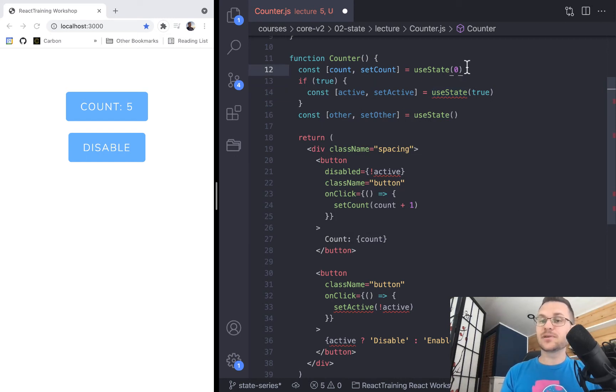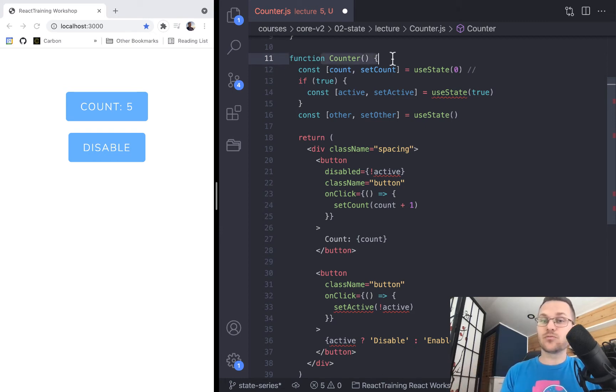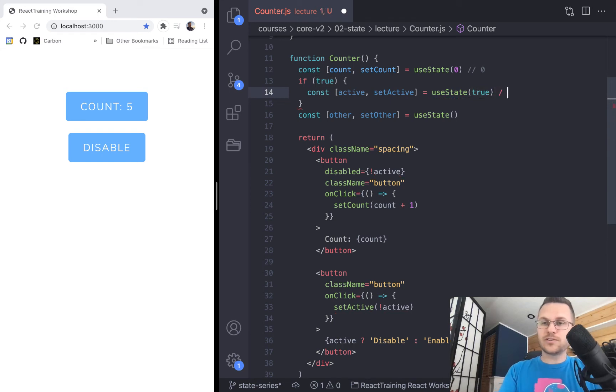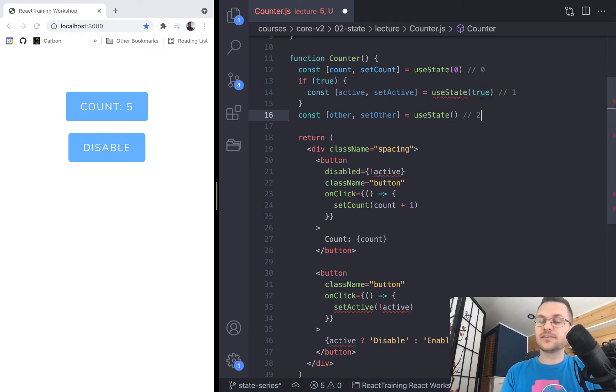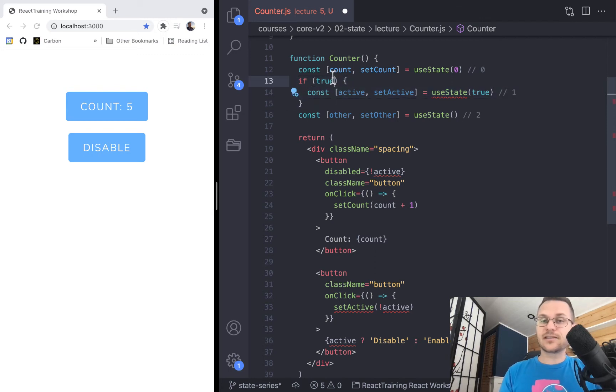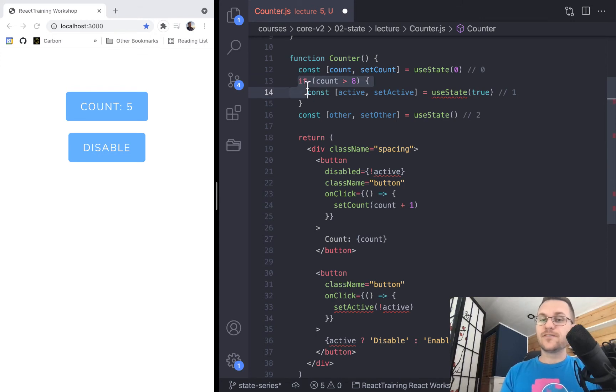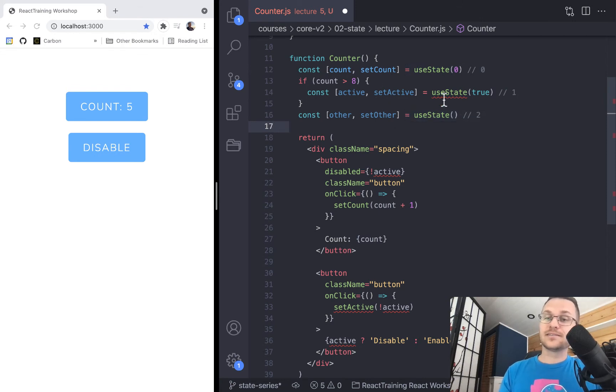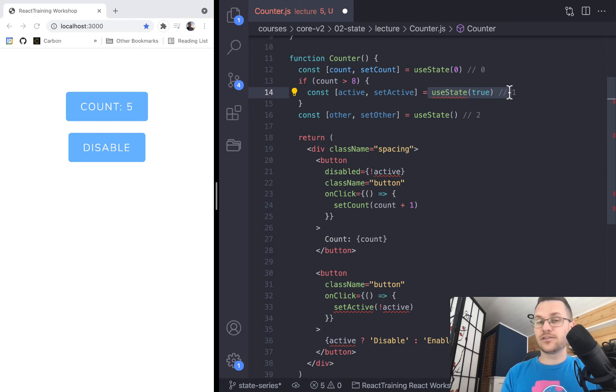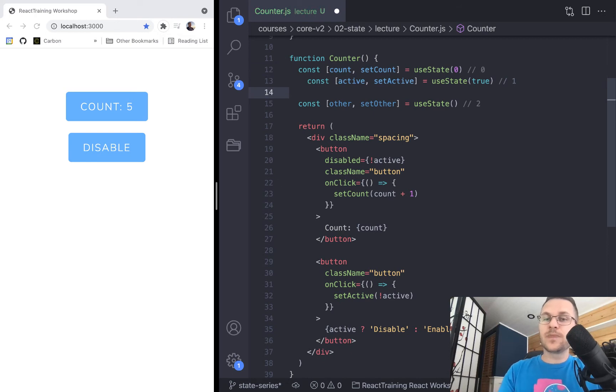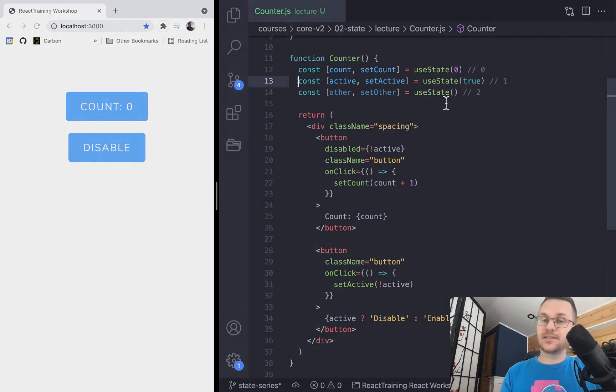And the whole idea is because each of these calls to useState is almost like registered into React based on its call order. So the very first time there was a render, this first call to useState was registered as like a zero in some array somewhere. And then this one would be registered as like a one somewhere. And then this one would be registered as the third call to useState. And so you can see that sometimes if we had a condition, like let's say the condition was count is bigger than eight, then technically this is going to be the very first call to useState. And this would be the second call to useState. But in other circumstances, this would be the third call to useState. And this would be the second call to useState. So this would confuse React. So because of their little internal numbering system that they do, you can't do this with useState. You have to keep them in the same order every time.